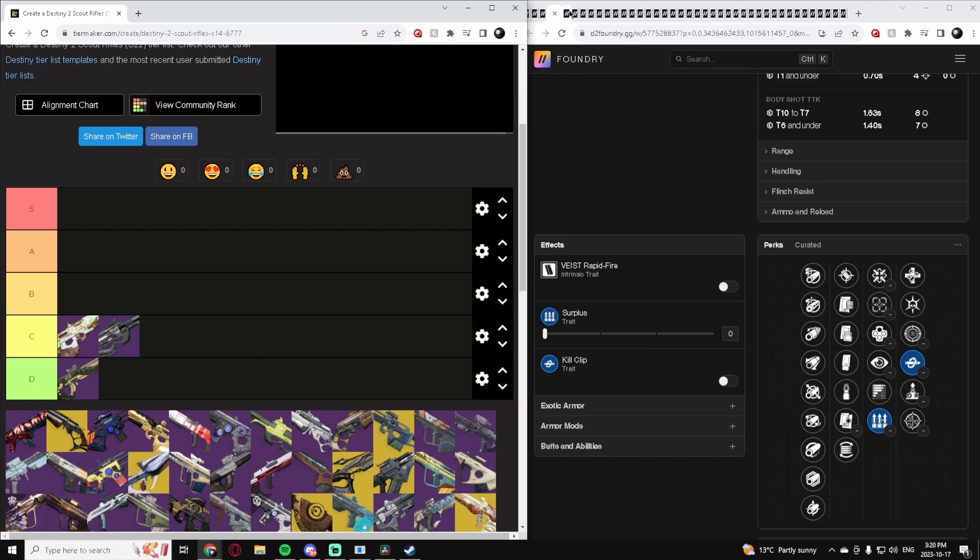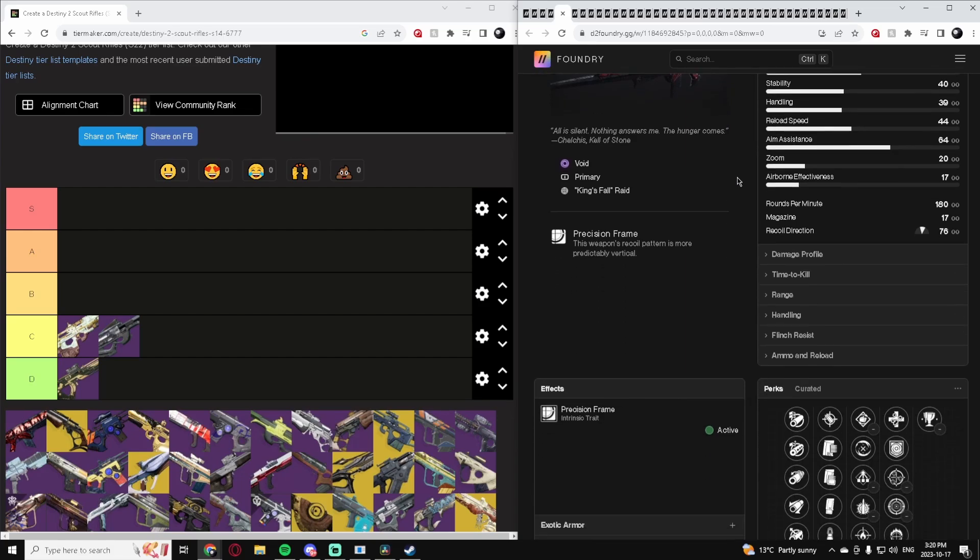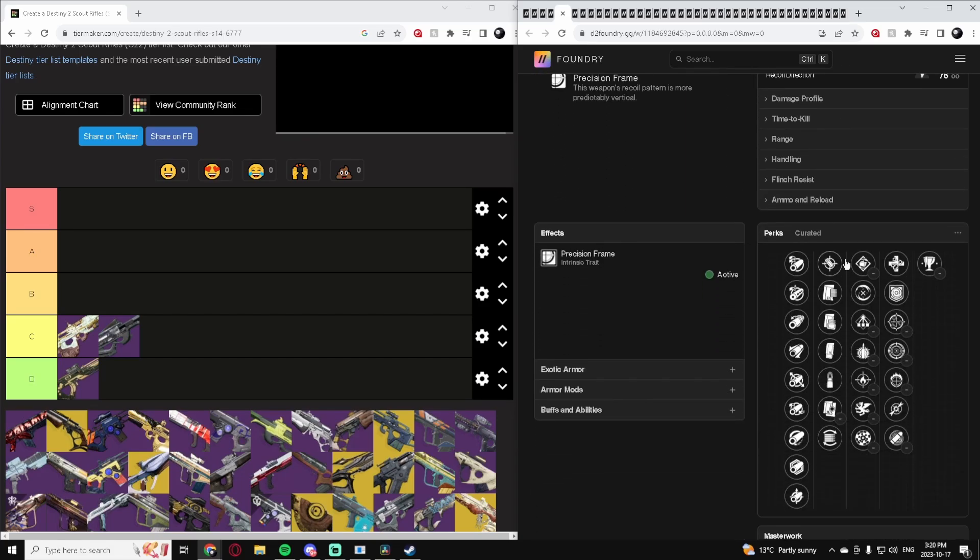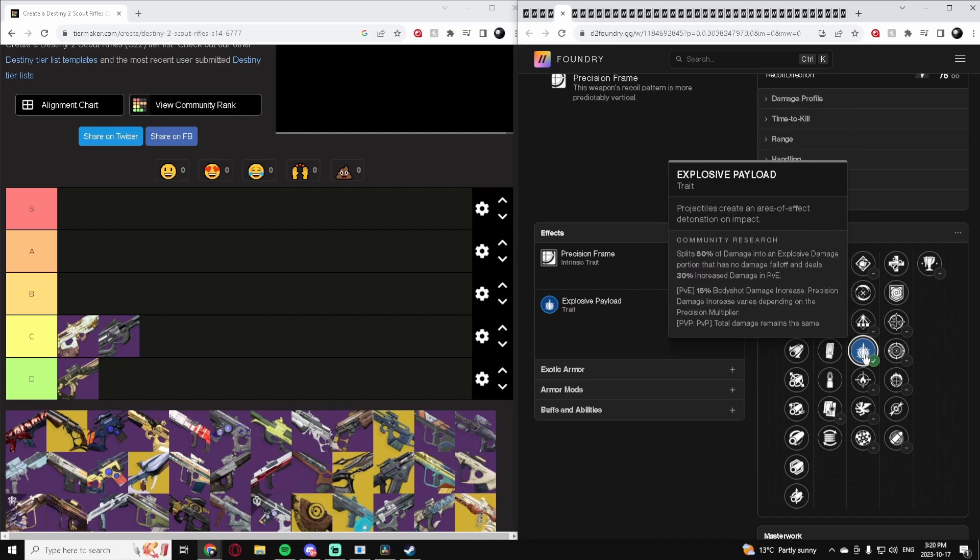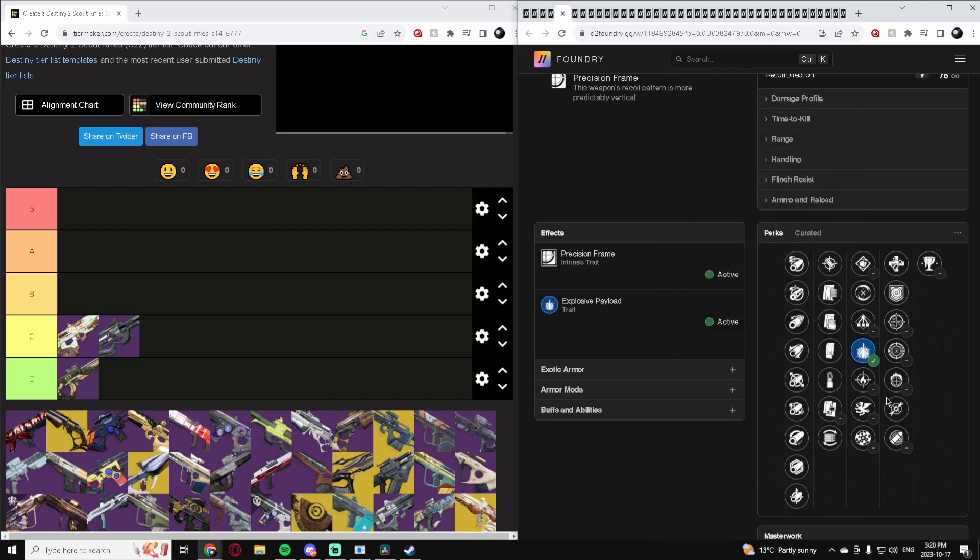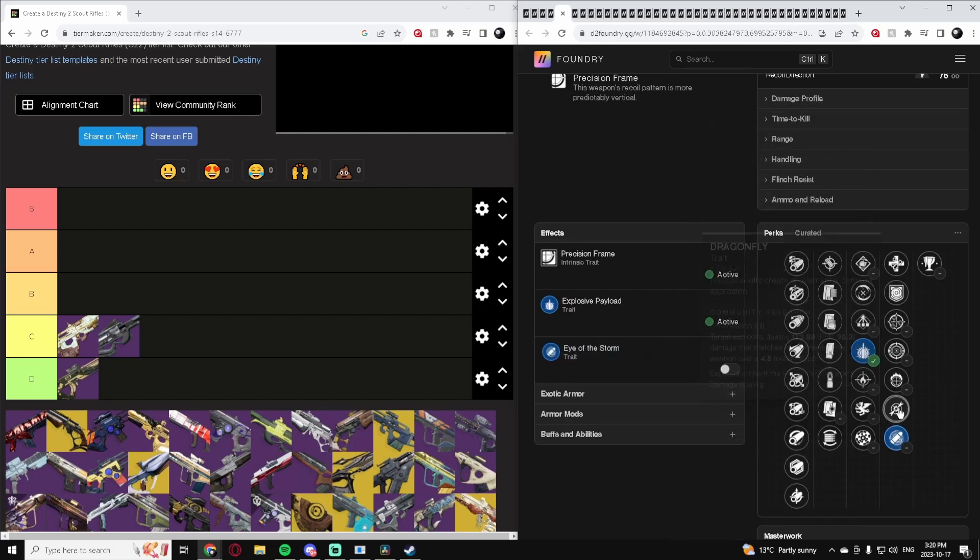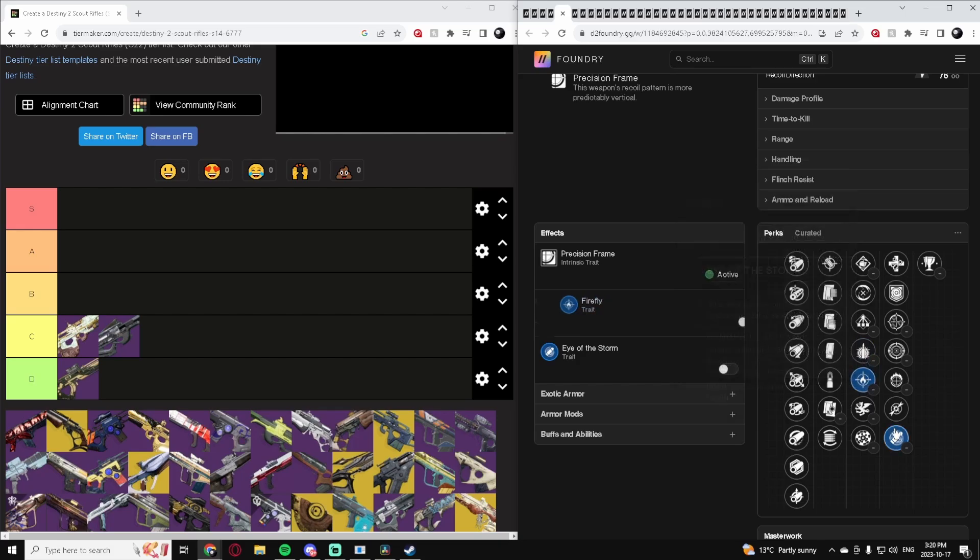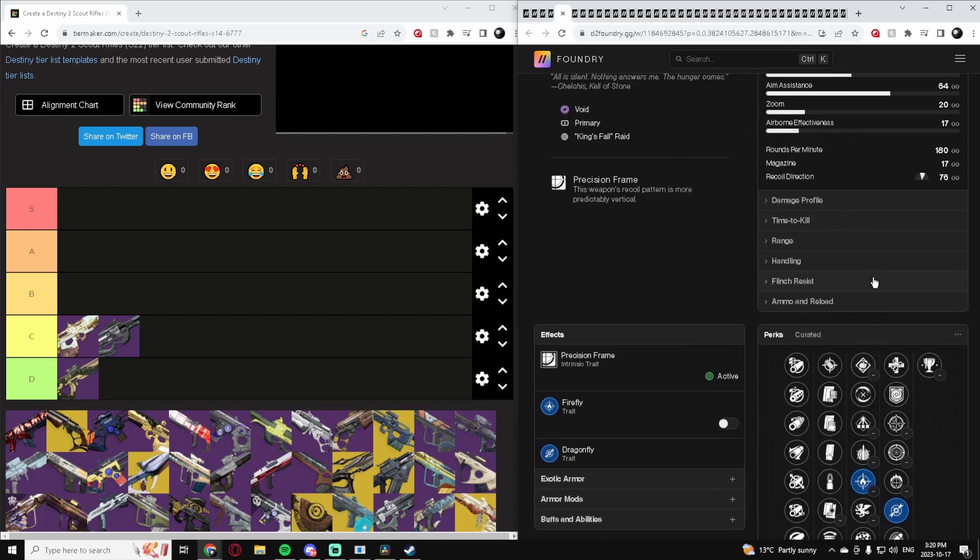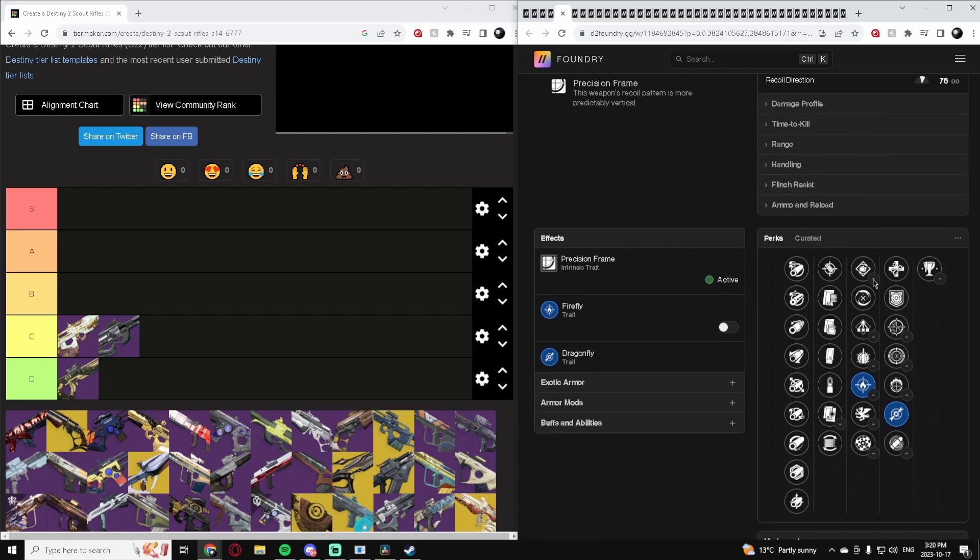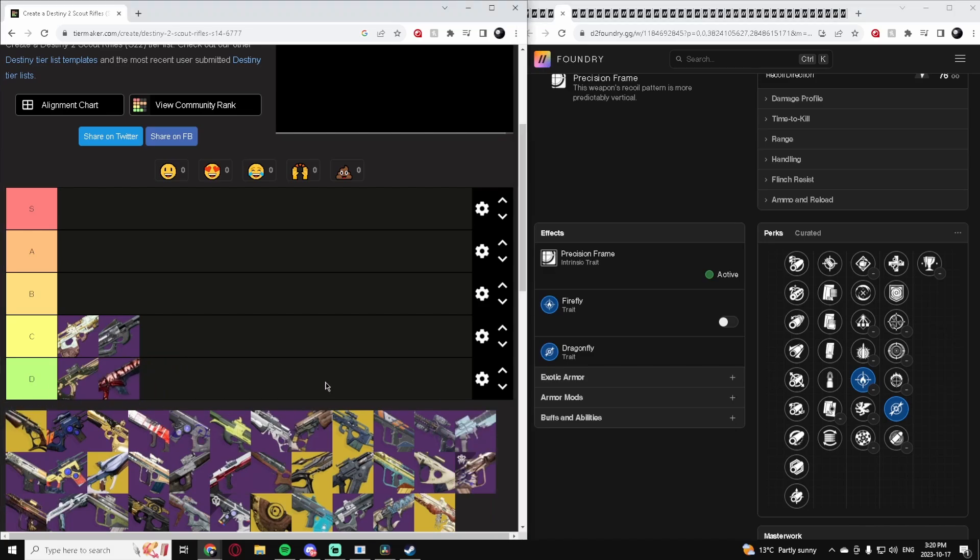Doom of Chelchus. You can either craft this or get an adept version. It has some interesting rolls - Explosive Payload which is good, Eye of the Storm which is fun, Firefly Dragonfly which is a fun niche build. It is a 180 so it's not the greatest. For PvP we're going to put it in D tier. It's not that great. It can be fun with its niche build but definitely not competitive by any means.